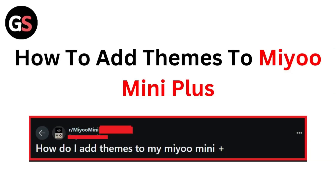Hello guys, welcome to another video in which we'll be discussing how to add themes to Miyoo Mini players. Are you having trouble adding themes to your Miyoo Mini players? Don't worry, in this video we'll help you find a solution for it.